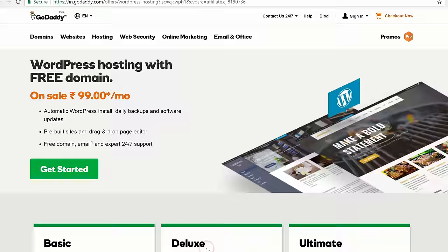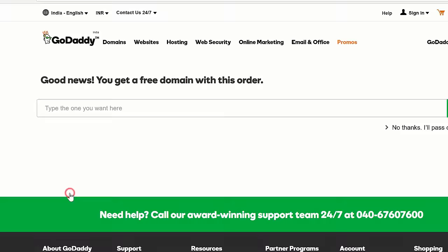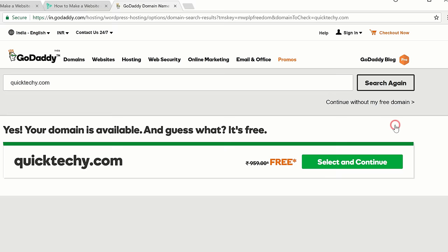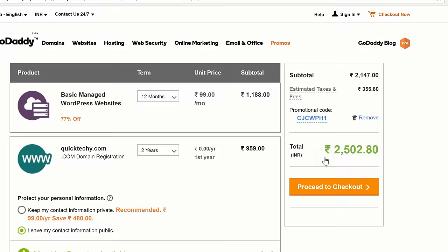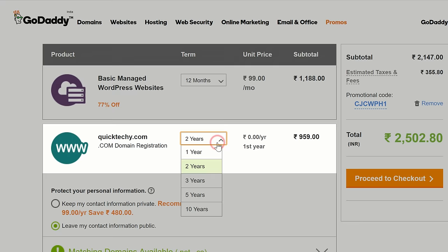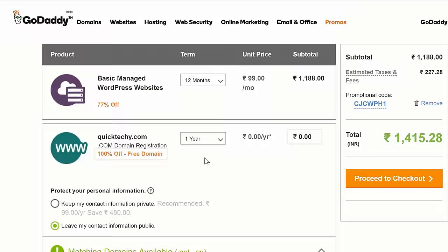Let's click 'Get Started'. Now enter the same name which you chose earlier — I'm going to enter QuickTechie.com and then click 'Search'. Now click 'Select and Continue'. So this is our cart. You can see here that we're getting the domain for Rs. 9.59, but if we change the duration from 2 years to 1 year, we're getting the domain for free.